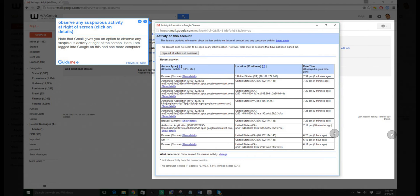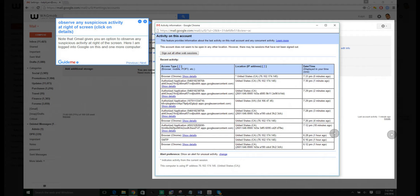Step 2: Observe any suspicious activity at right of screen, click on details. Note that Gmail gives you an option to observe any suspicious activity at right of the screen. Here I am logged in to Google on this and one more computer.